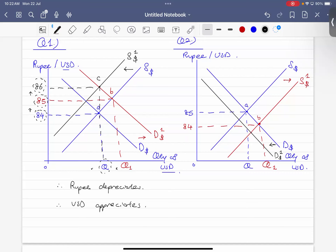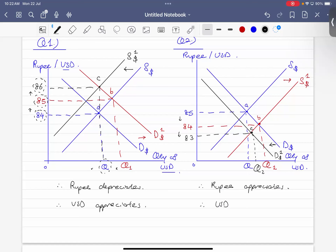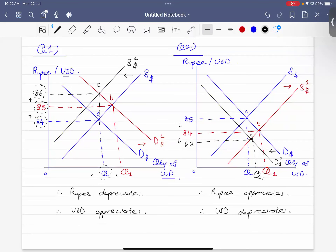At Point C, the exchange rate is now, say, 83 rupees per US dollar. You can see the price of rupees needed per US dollar is getting lower and lower. The conclusion: the rupee appreciates — less Indian rupees are needed to buy each US dollar. Conversely, the US dollar depreciates — each US dollar buys less and less Indian rupees.